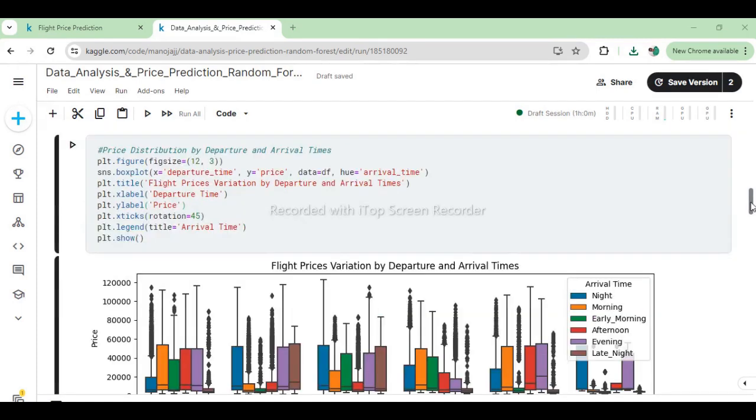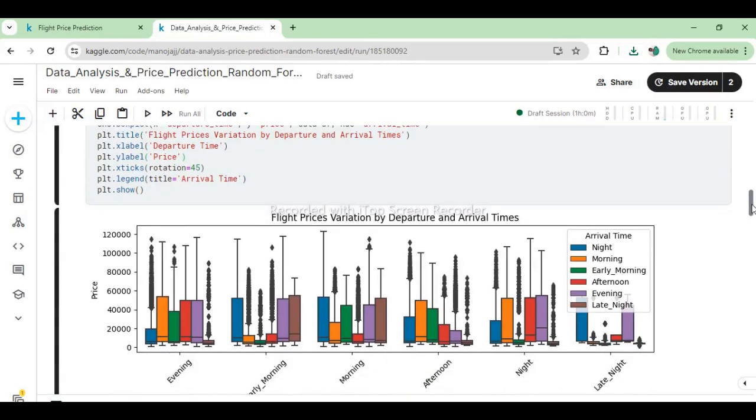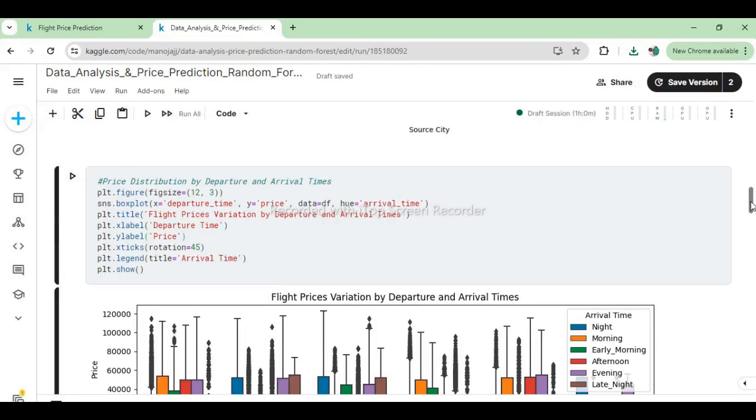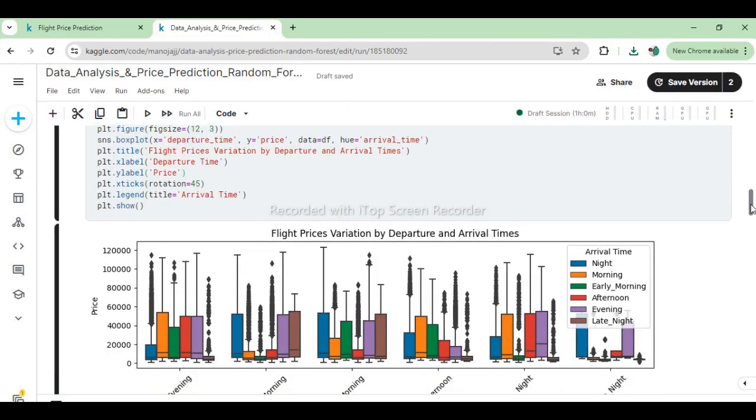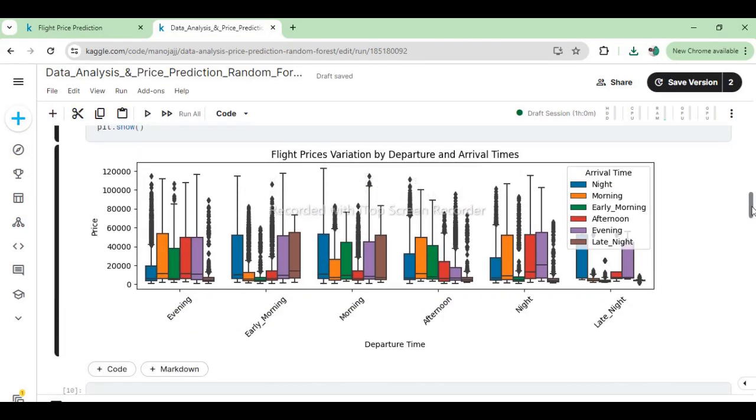This visualization helps in understanding how flight prices fluctuate throughout the day based on departure and arrival times. The hue encoding enables us to compare price distributions across different combinations of departure and arrival times, revealing potential pricing trends influenced by travel preferences and time-of-day demand variations.